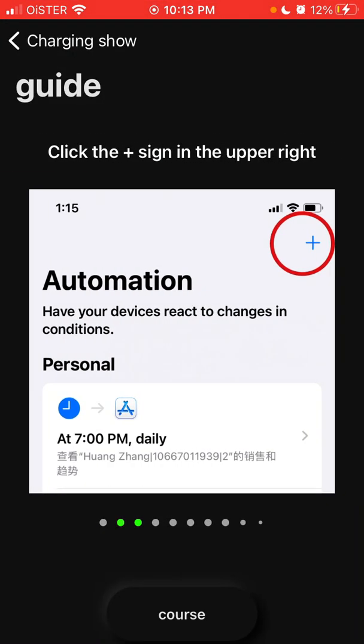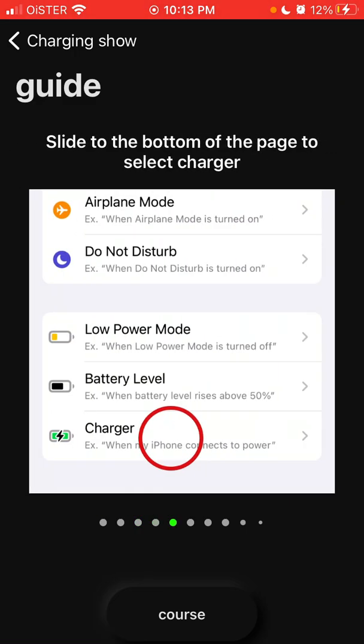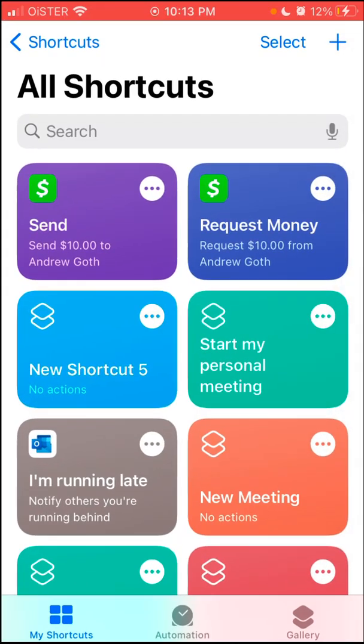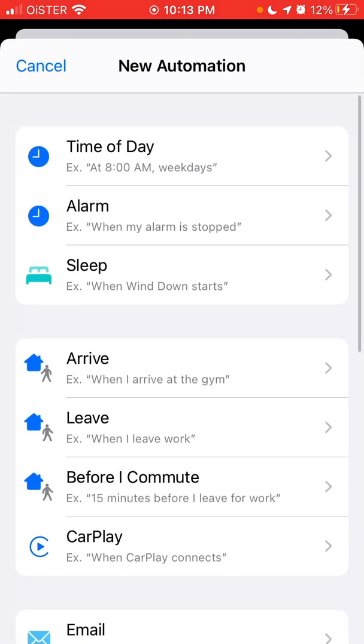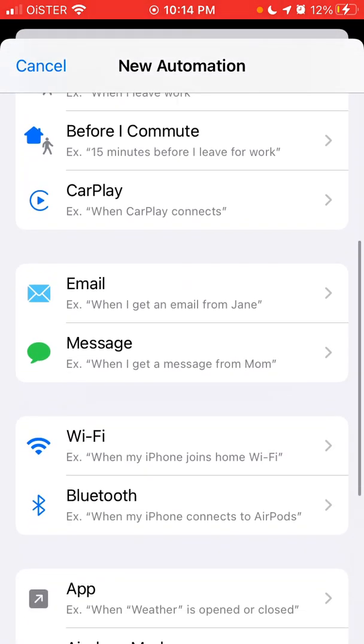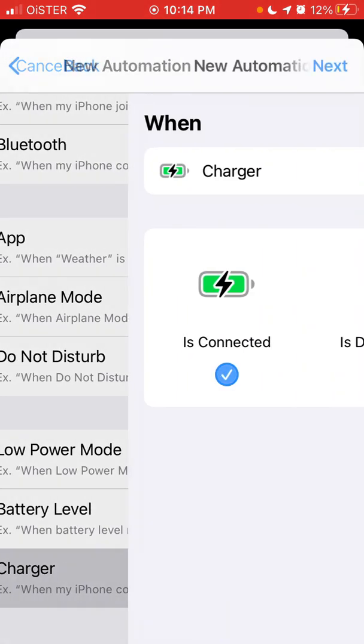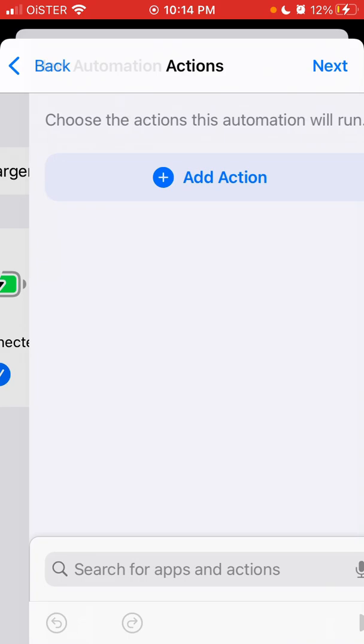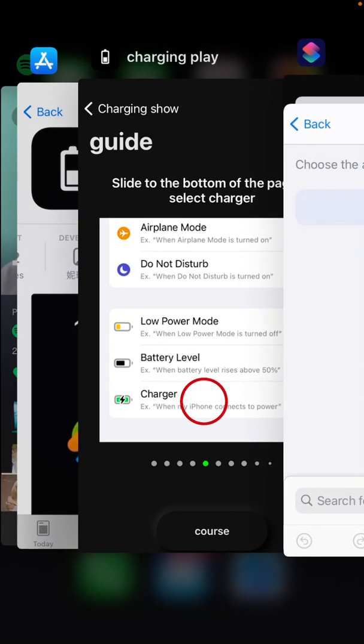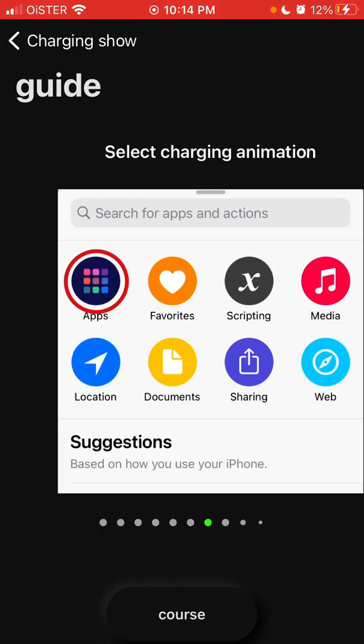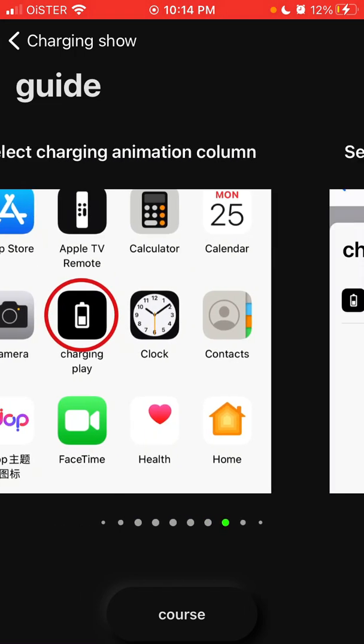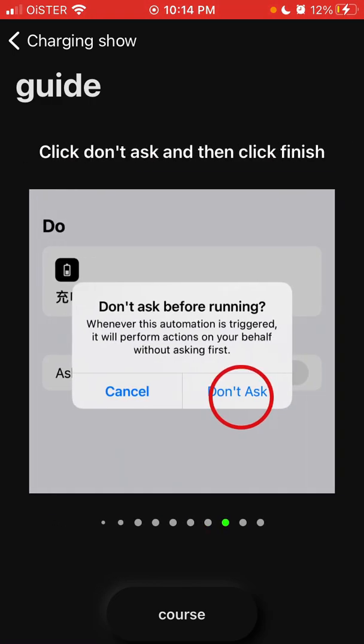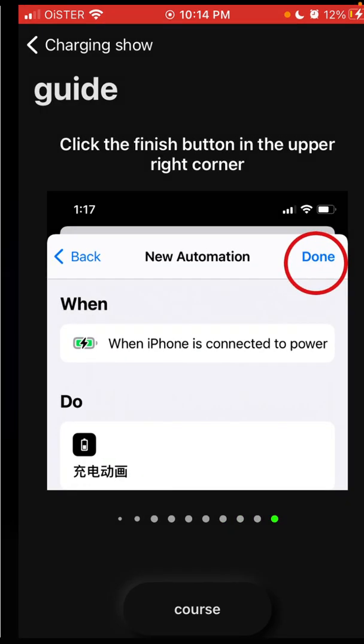So click the automation button at the new automation, create personal automation. Let's select this, create personal automation and then charger. When the phone is connected, add action, apps, charging play, display charging play, and don't ask before running.